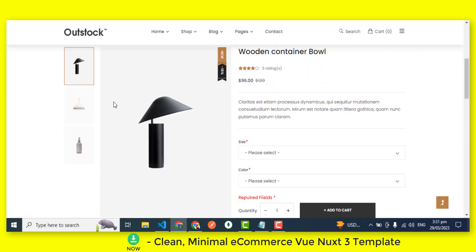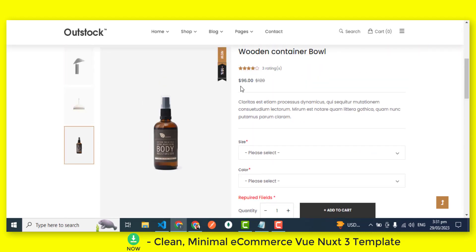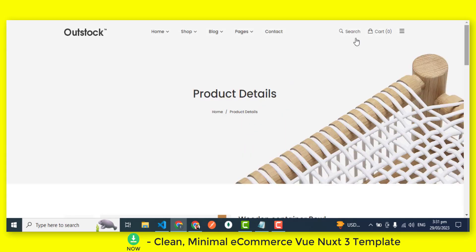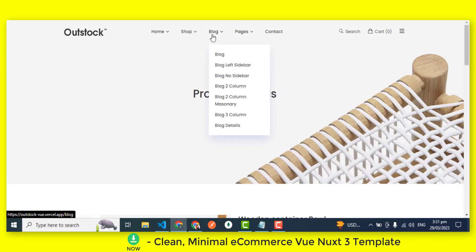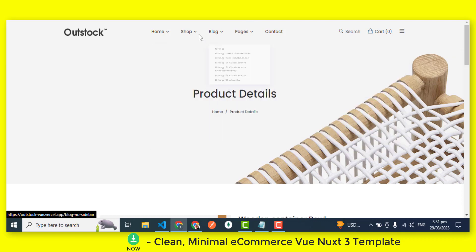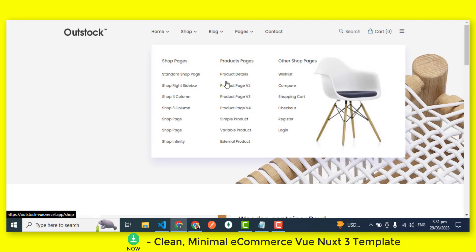The eCommerce Vue.js 3 template also includes a checkout page that is optimized for a seamless checkout experience. This page is designed to reduce cart abandonment and increase sales by making the checkout process quick and easy.